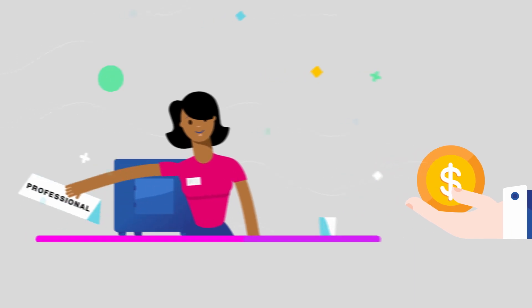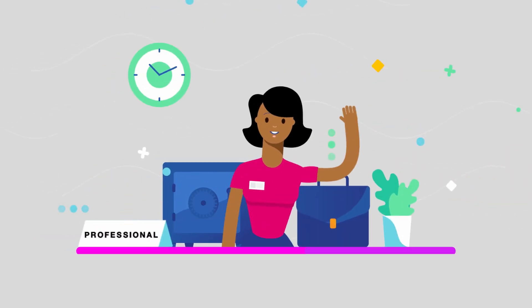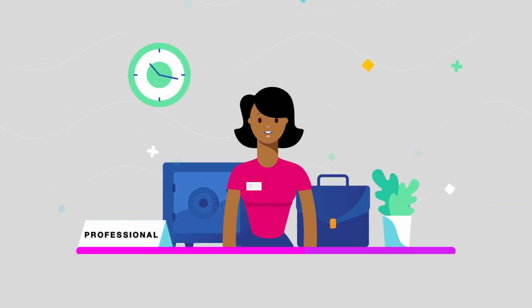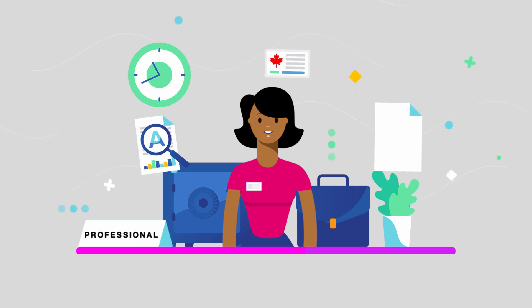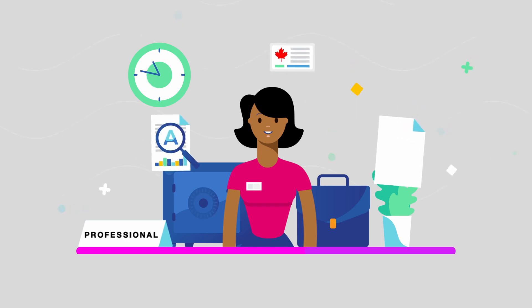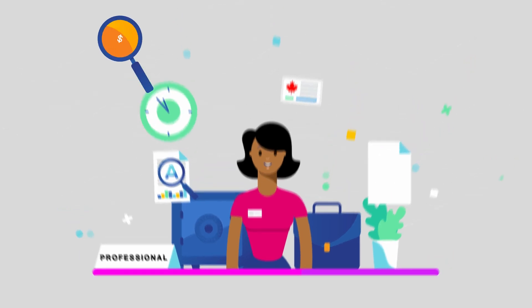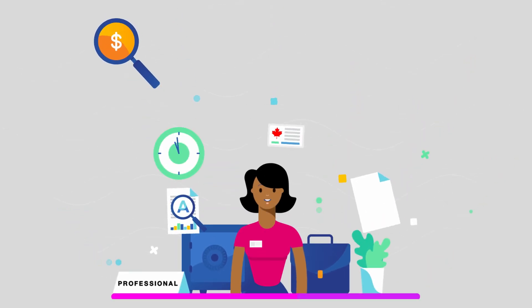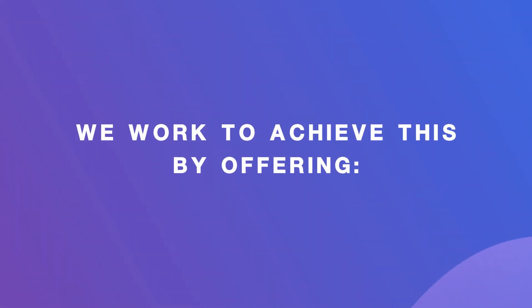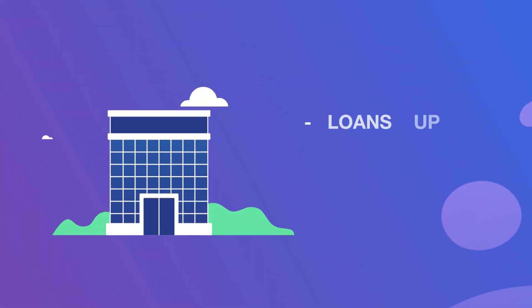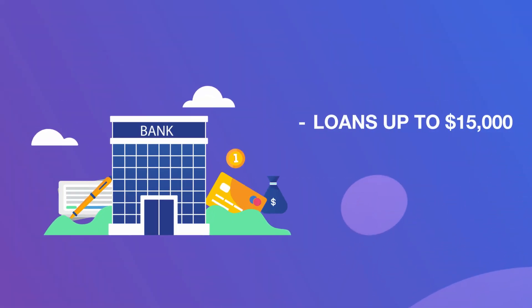We offer support to internationally educated professionals with costs related to pursuing Canadian licensing or training. We can help, whether you're looking to continue your career or start a new one.